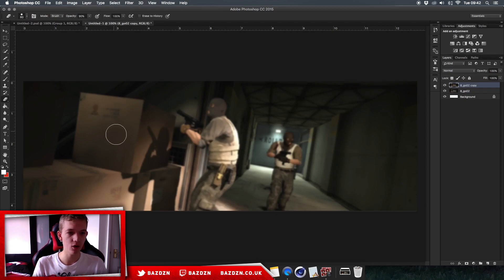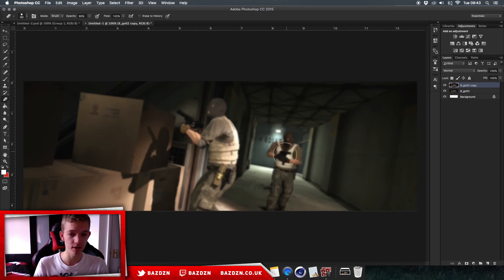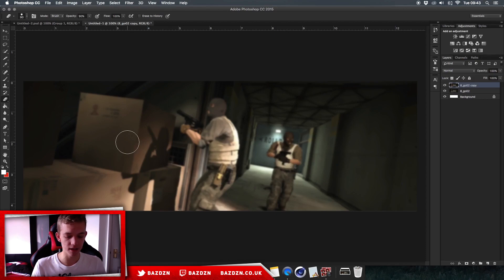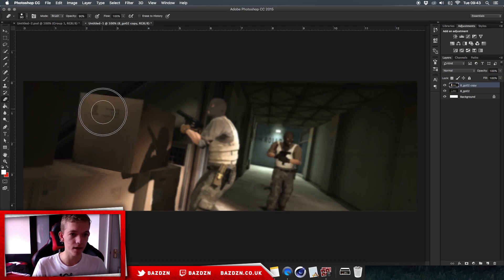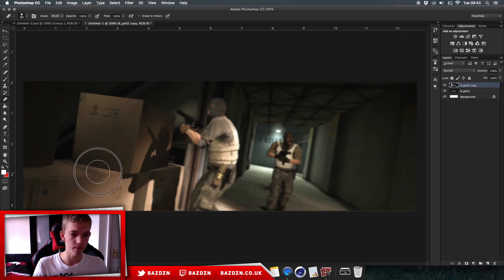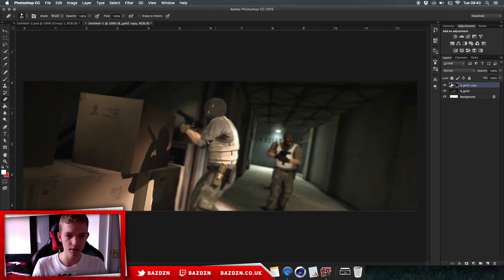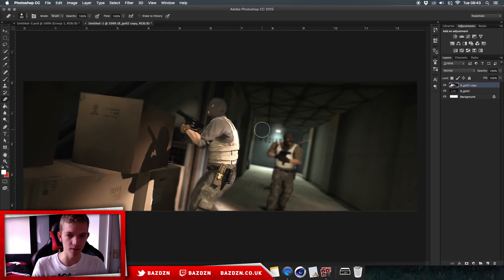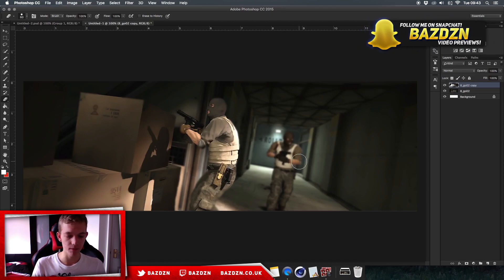Now grab the Eraser tool and erase the objects closest to the camera. We're not going to erase the back wall — we're going to erase the people and the boxes. This adds a really cool perspective/depth-of-field effect. Make sure you have the blurred layer selected so you don't erase the wrong layer. You don't need to be too precise — just go over it quickly.